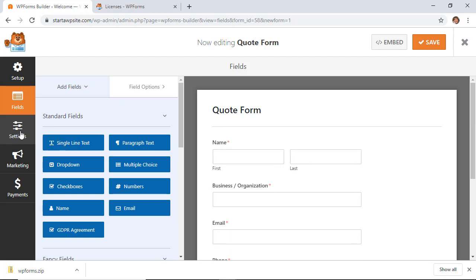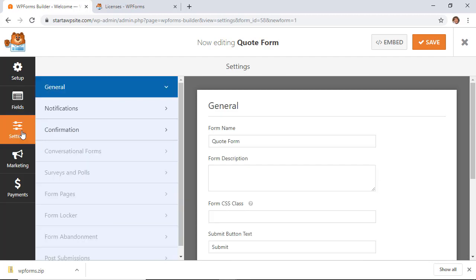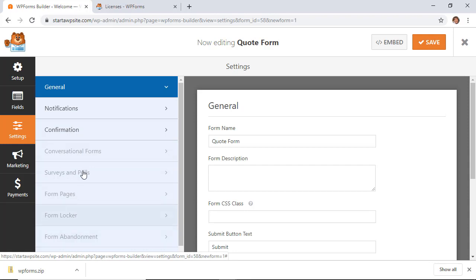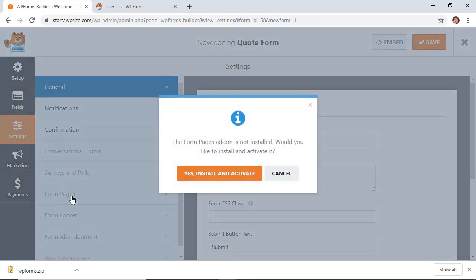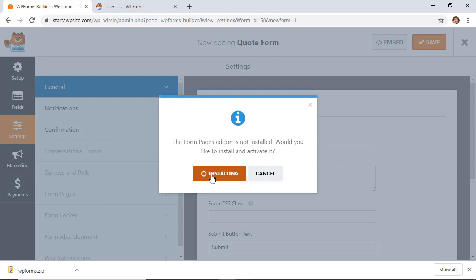Now under Settings you see all of these items here, and these are all the add-ons that you can get. We're looking for the Form Pages, and when I click on that you see it's kind of grayed out, which means it's not installed. So let's go ahead and say yes, let's install and activate the Form Pages.